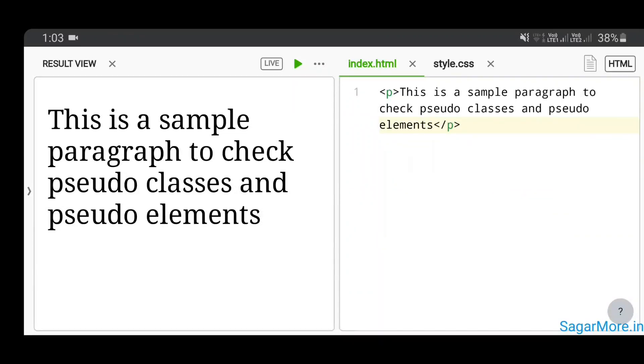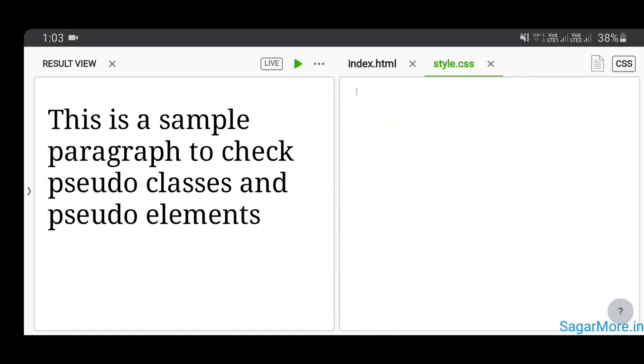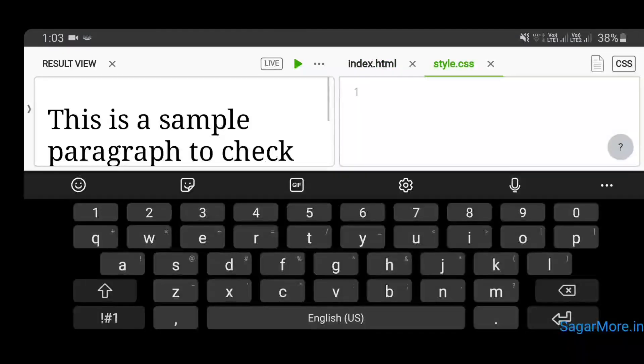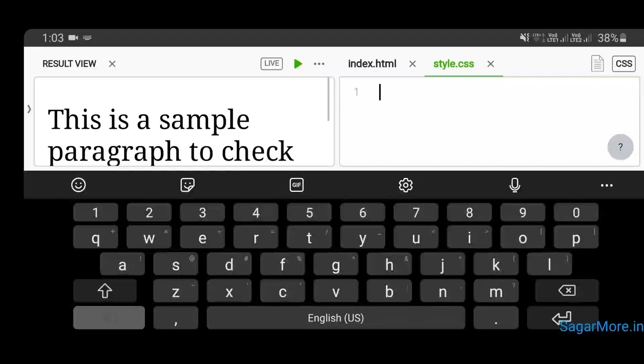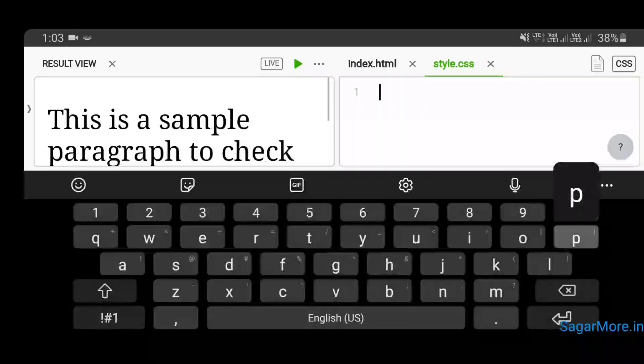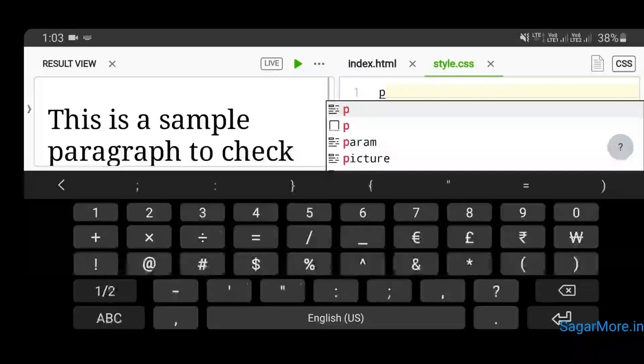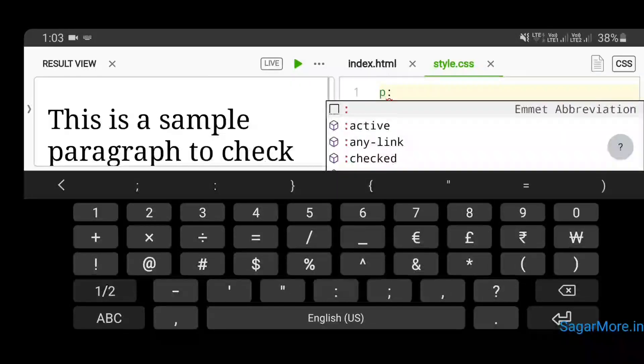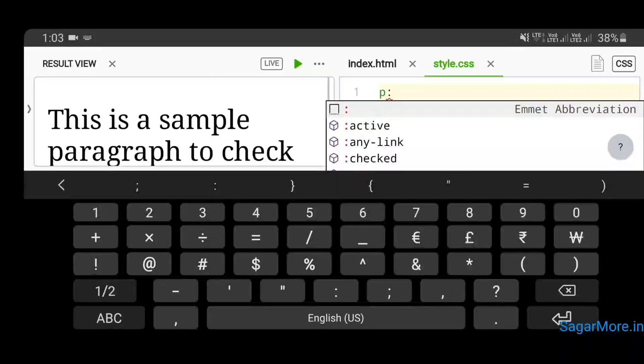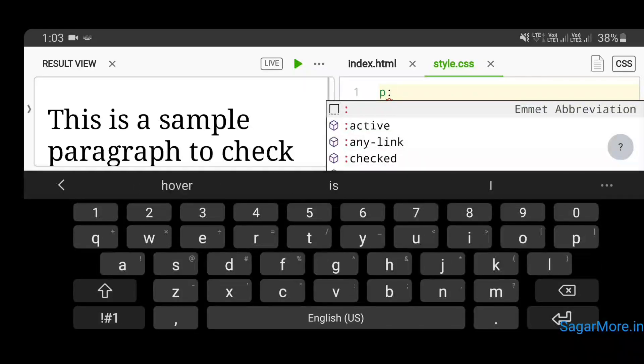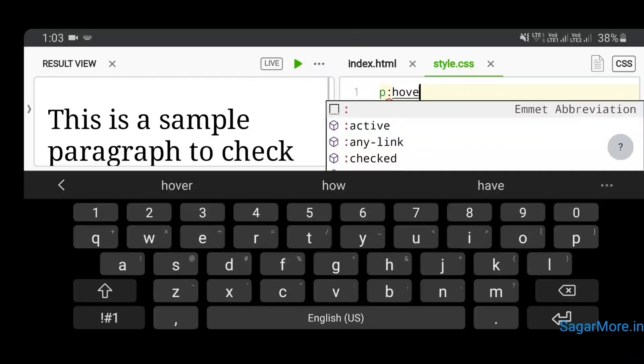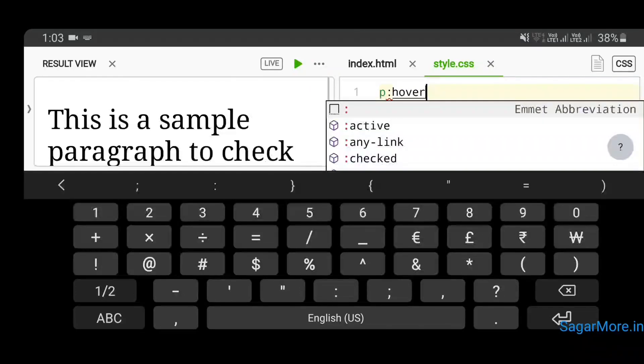So let's see what pseudo-classes are. First, in order to see the use of pseudo-classes, we have to target the paragraph. Remember that we have to use a single colon to use pseudo-classes. For our example, let's say we are using the hover pseudo-class.